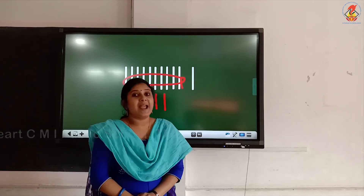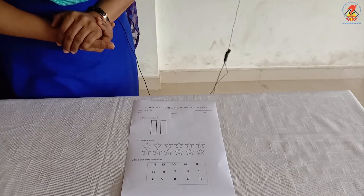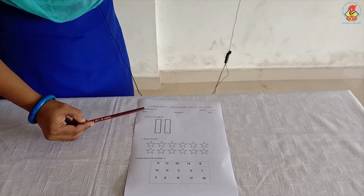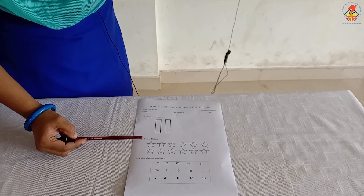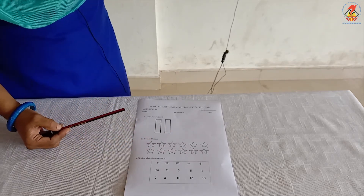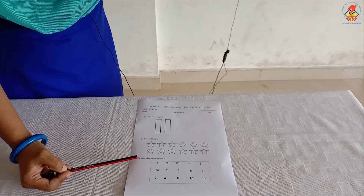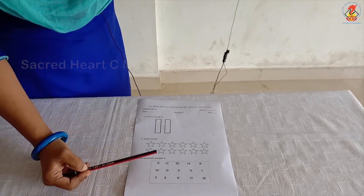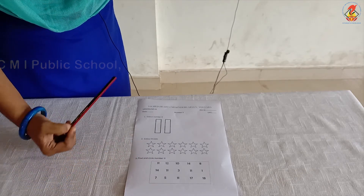Repeat: one 10 and one single makes number 11. We have three worksheets for number 11. Here you can see the first worksheet. The first question is color number 11. The second question is color 11 stars — you can see stars here and you have to count and color 11 stars. The third question is find and circle number 11 — you can see a box with many numbers and you have to find number 11 and circle it.